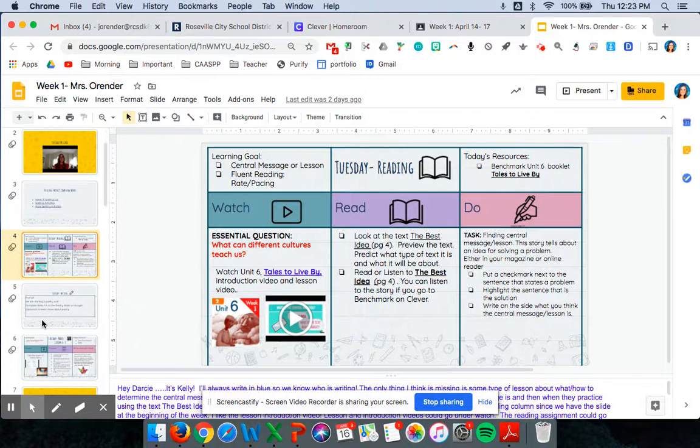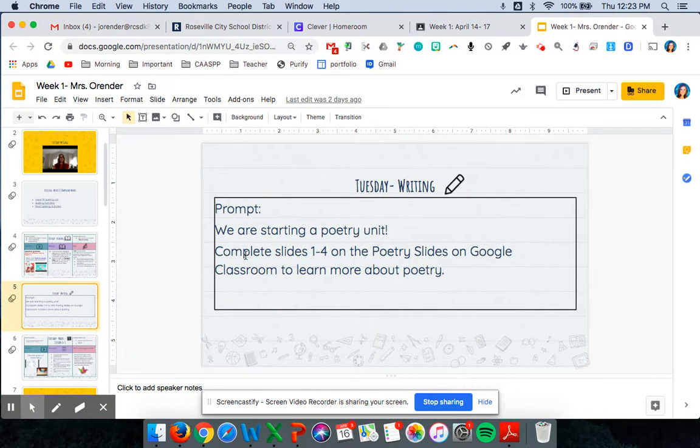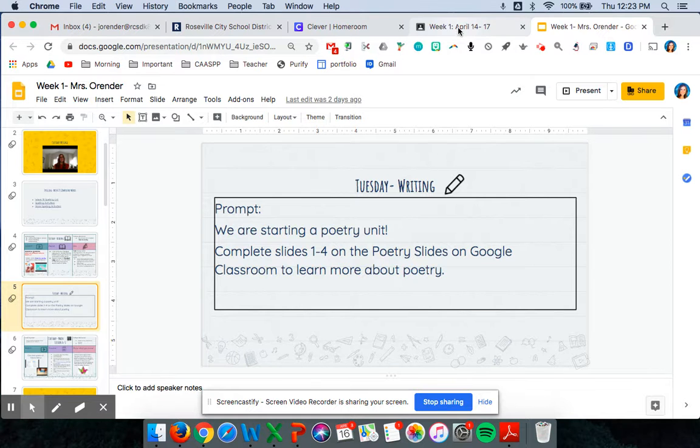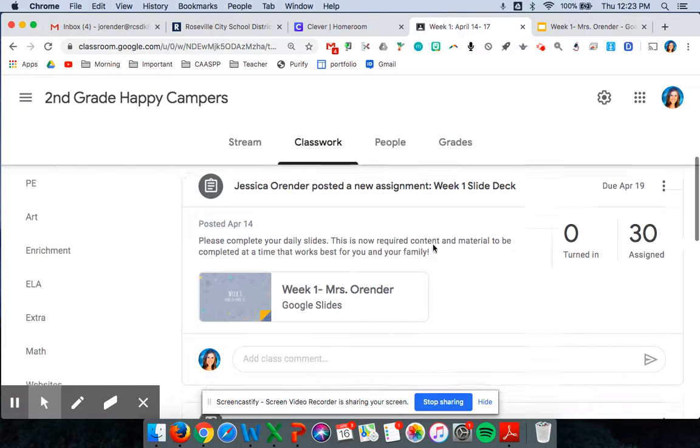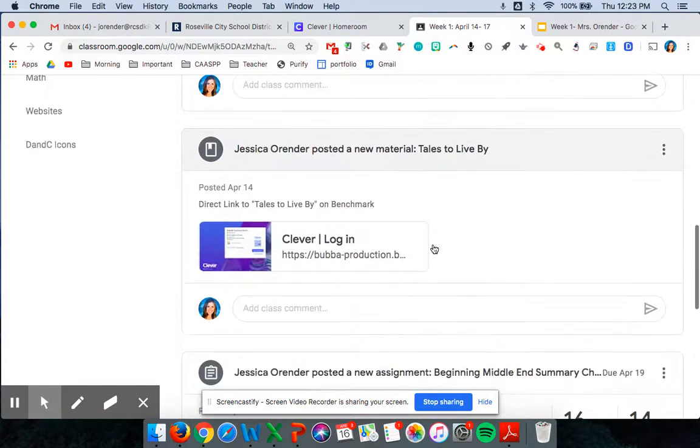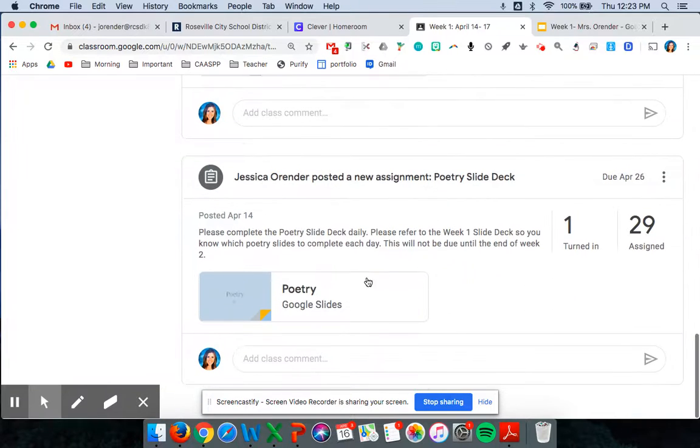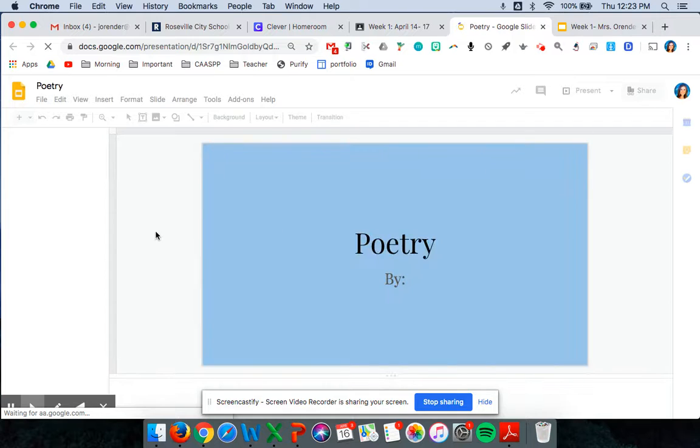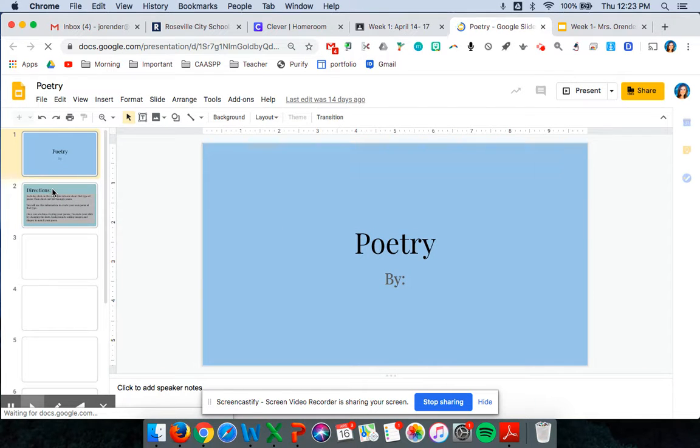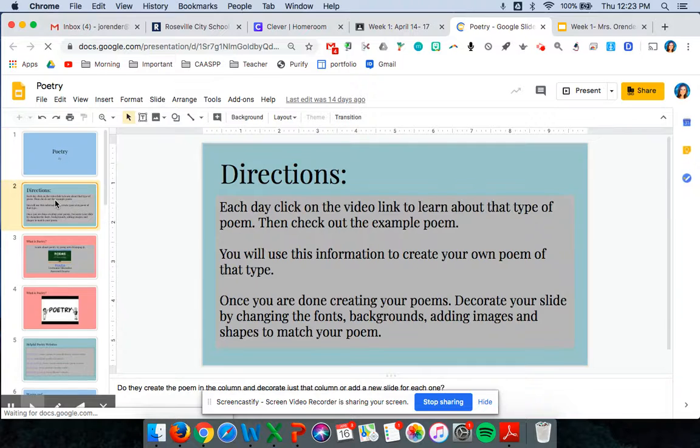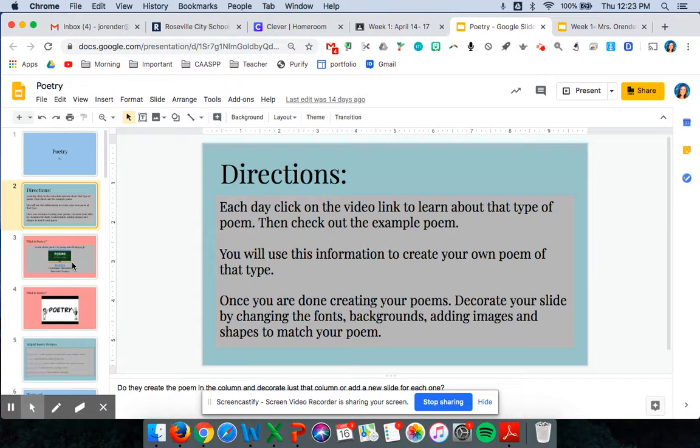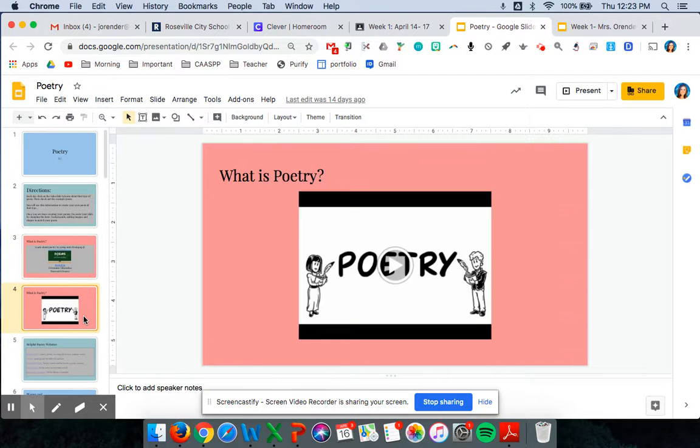Then underneath that has Tuesday writing which you'll have to go back to Google Classroom. Click on that tab and go into your poetry slide deck that you click on. And you'll do the pages that were assigned on that slide. So I believe just slides two, three, and four were assigned on Tuesday to watch some videos about poetry.